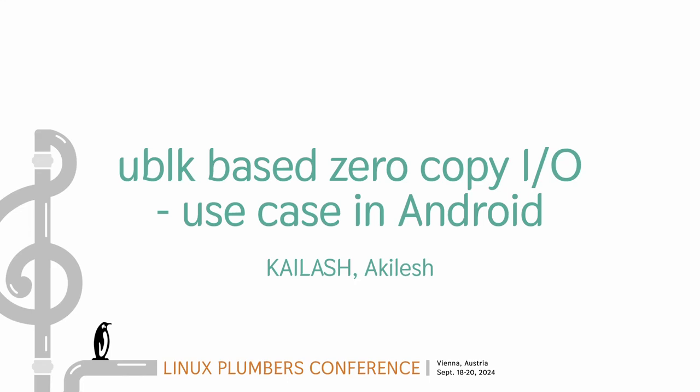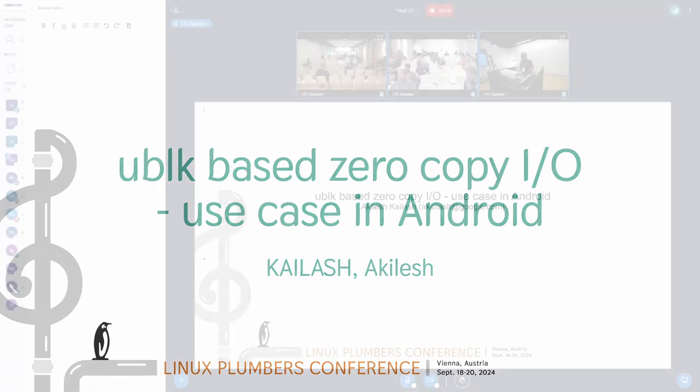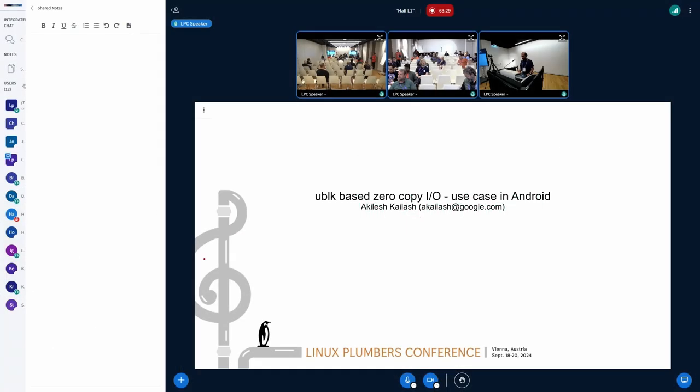Today, I'm going to talk about uBlock zero copy and how you're going to use it in Android.